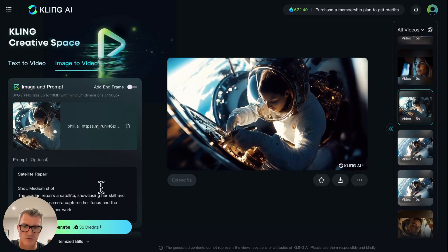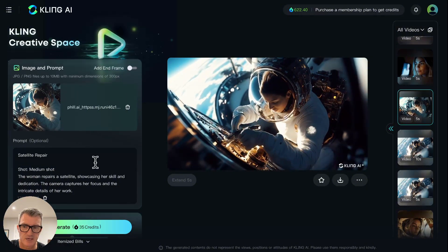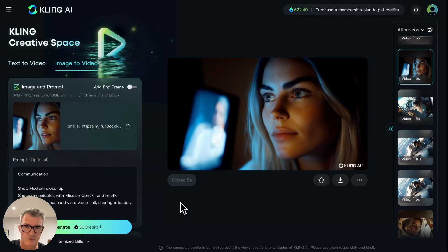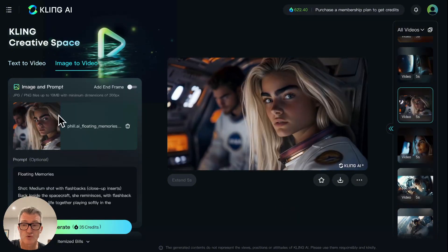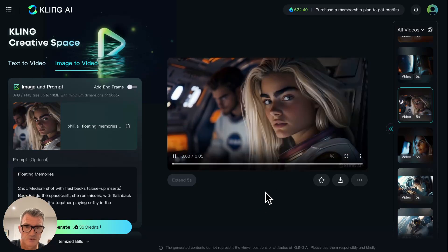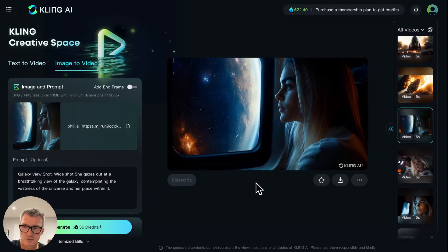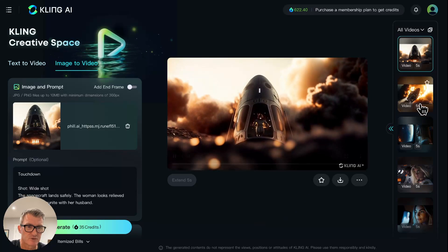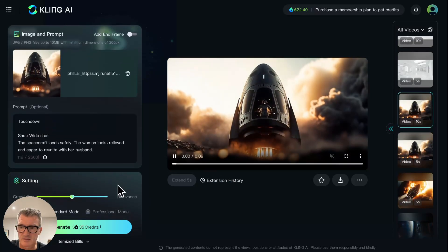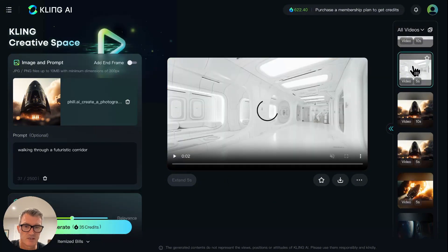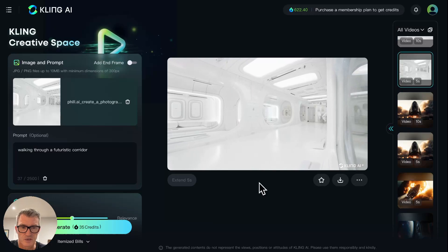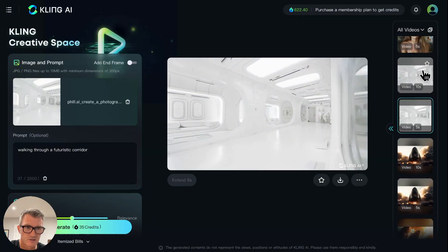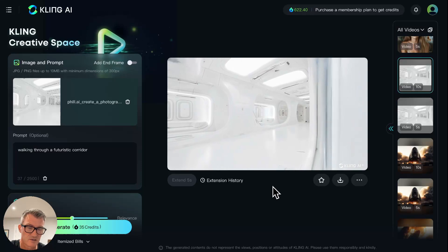A prompt read: 'A woman repairs a satellite, showing her skill and dedication. The camera captures her focus and the intricate details of her work. Medium close-up. She communicates with Mission Control and briefly speaks to her husband on a video call.' That was also used with an image and prompt — I didn't use one shot because it looked a bit weird, but this one I used. Really good. They're in the capsule. If you're creating something, you can definitely start with these, even if you don't use them inside the space station. This was quite weird — they actually created a couple of cyborg robots in there.